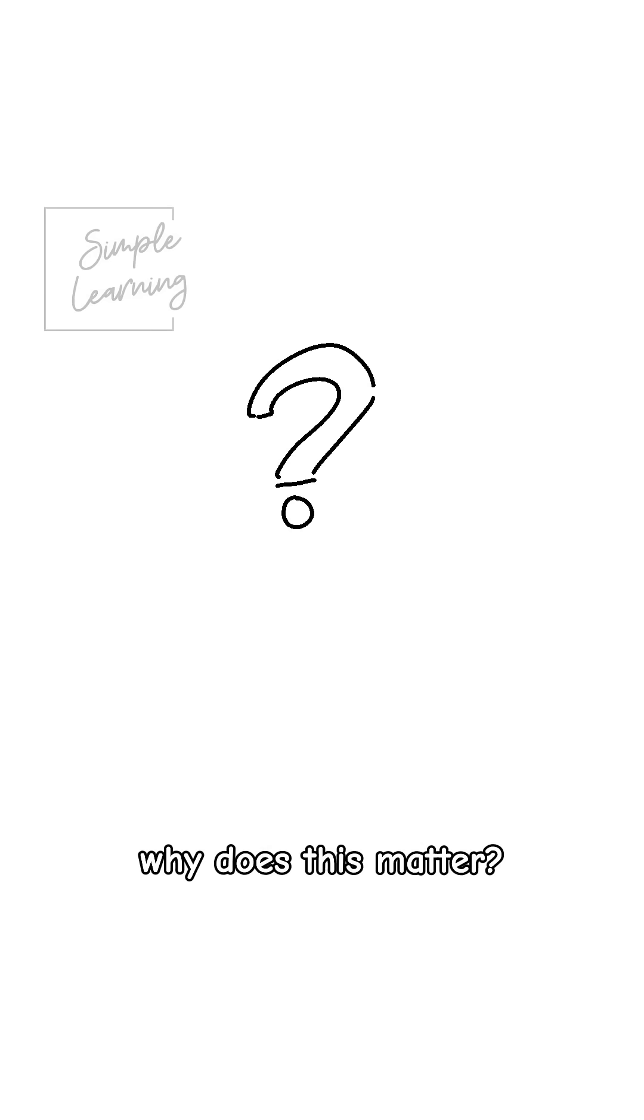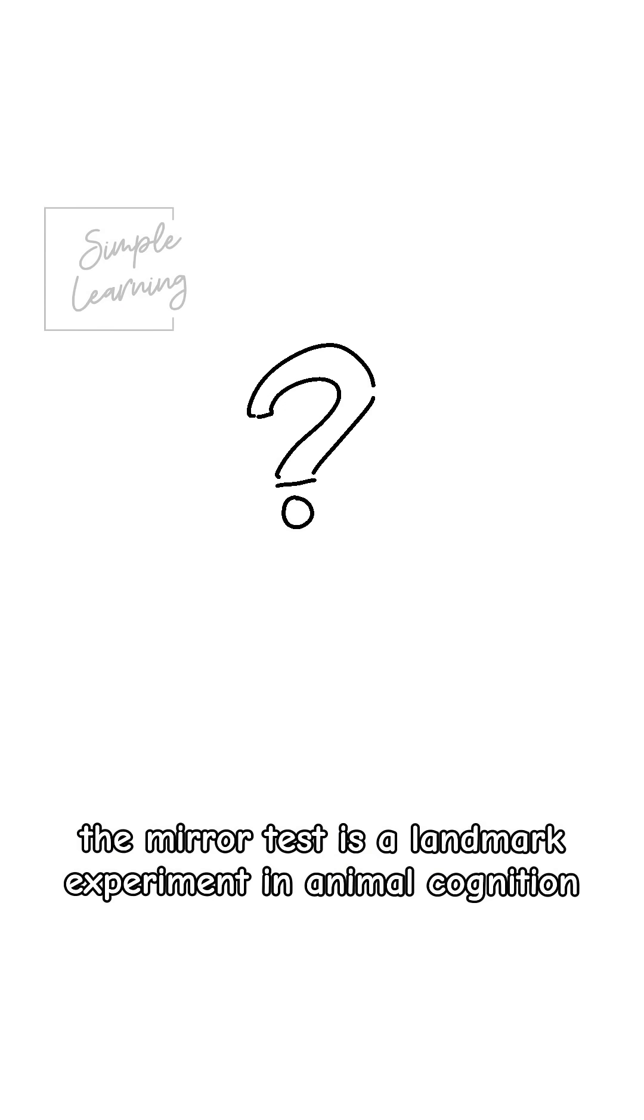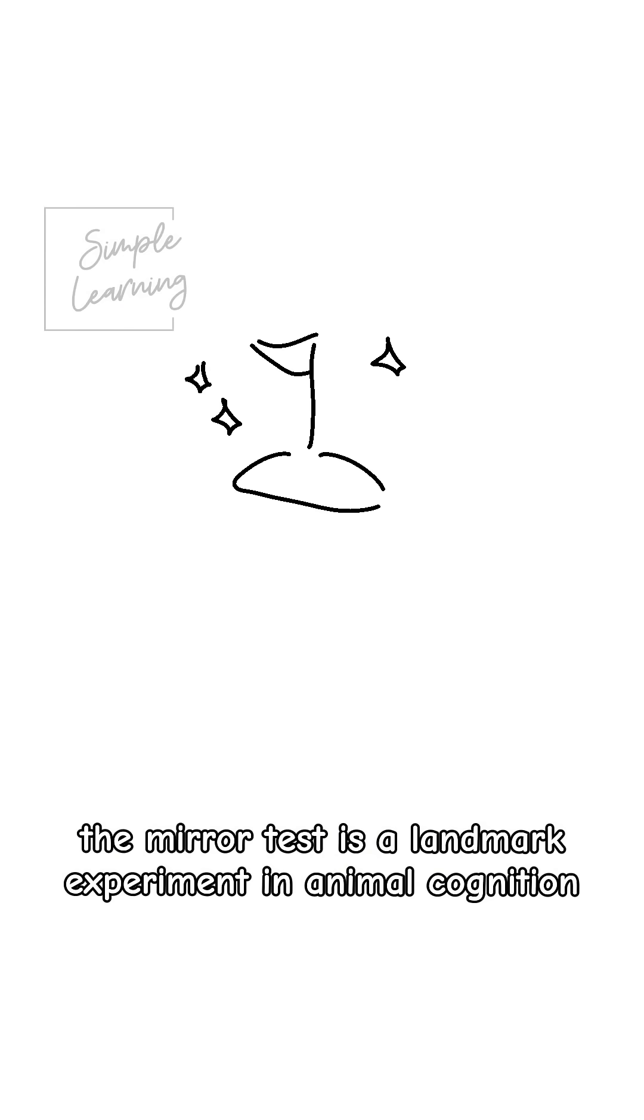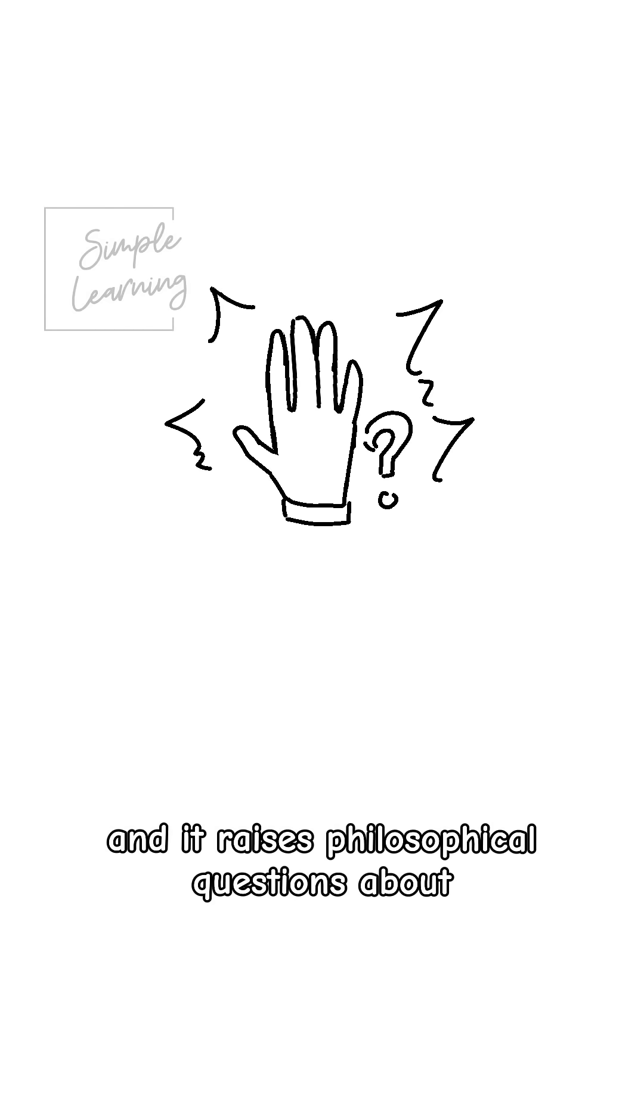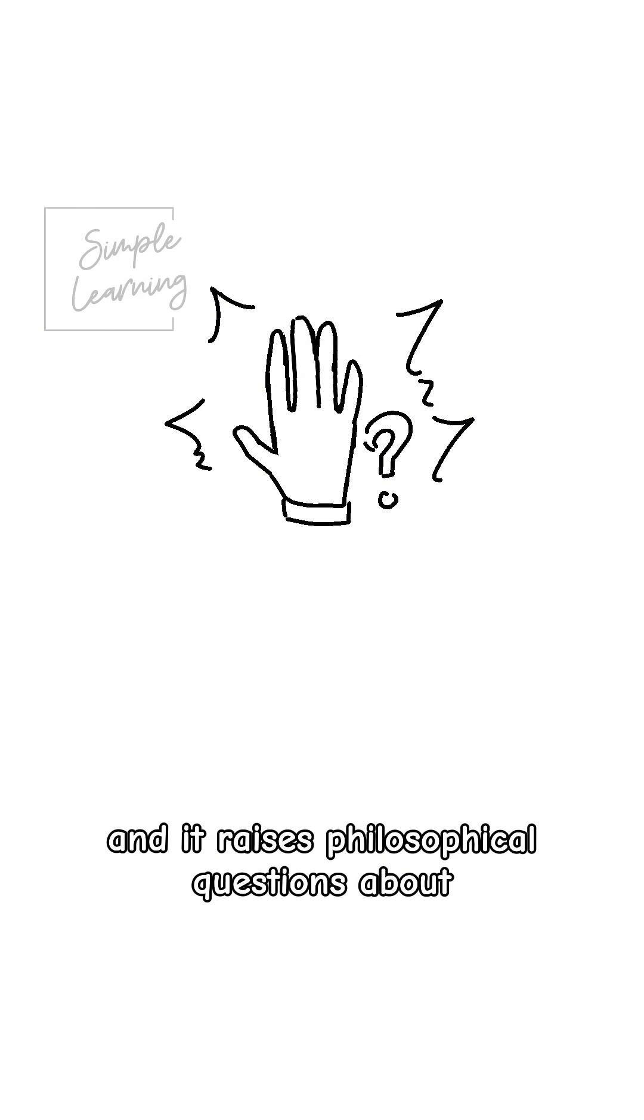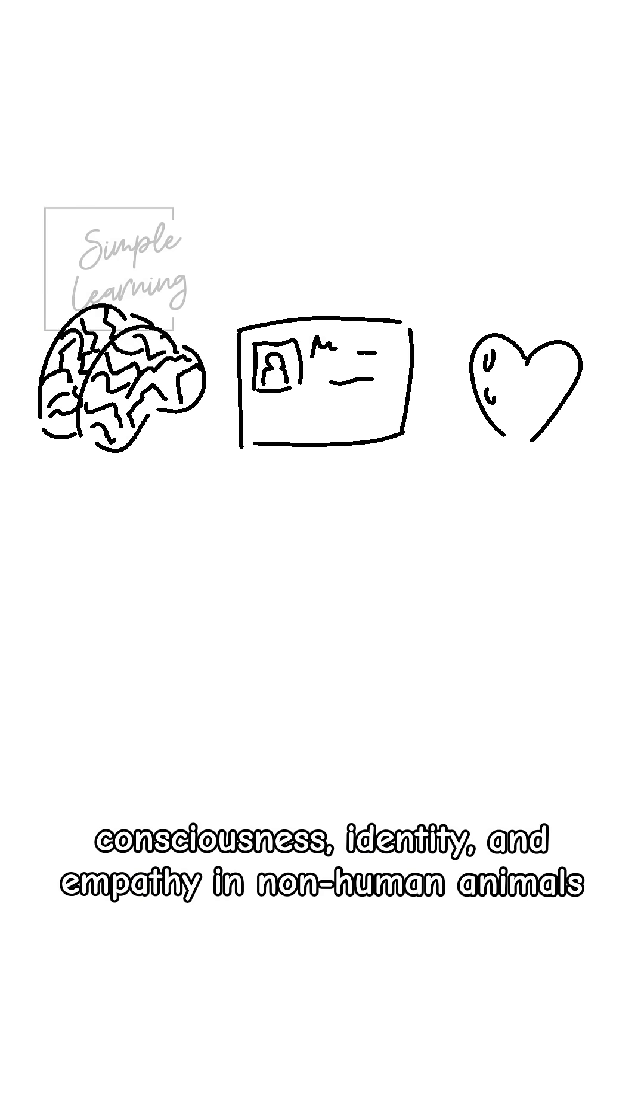Now why does this matter? The mirror test is a landmark experiment in animal cognition. It challenges the notion of human uniqueness. And lastly, it raises philosophical questions about consciousness, identity, and empathy in non-human animals.